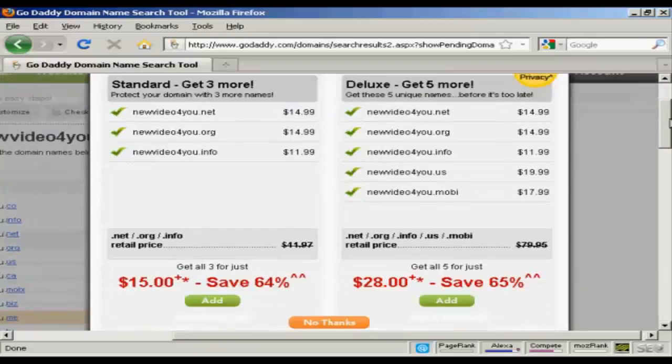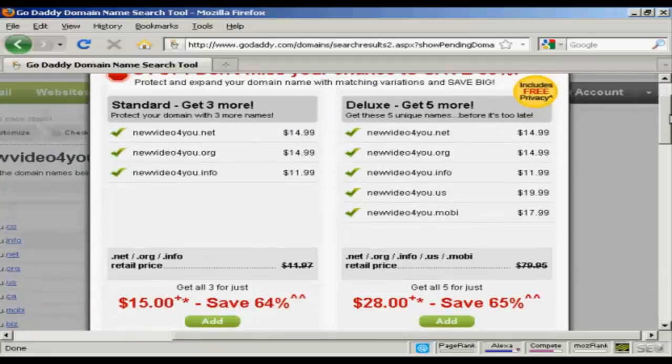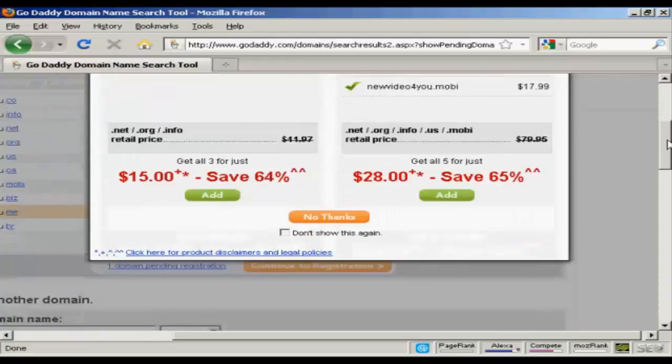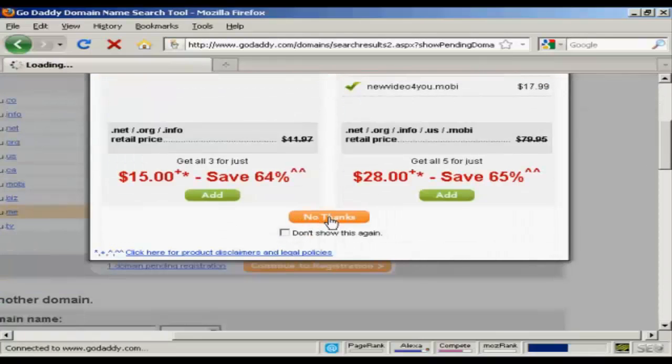And again, it's telling me I should buy more domain names. But I don't want those. So, just click on No Thanks.